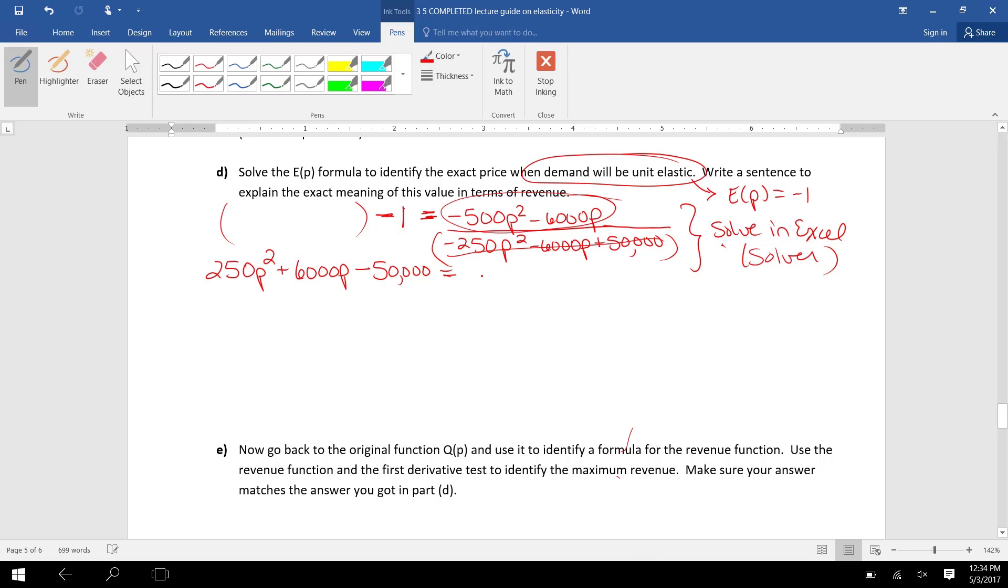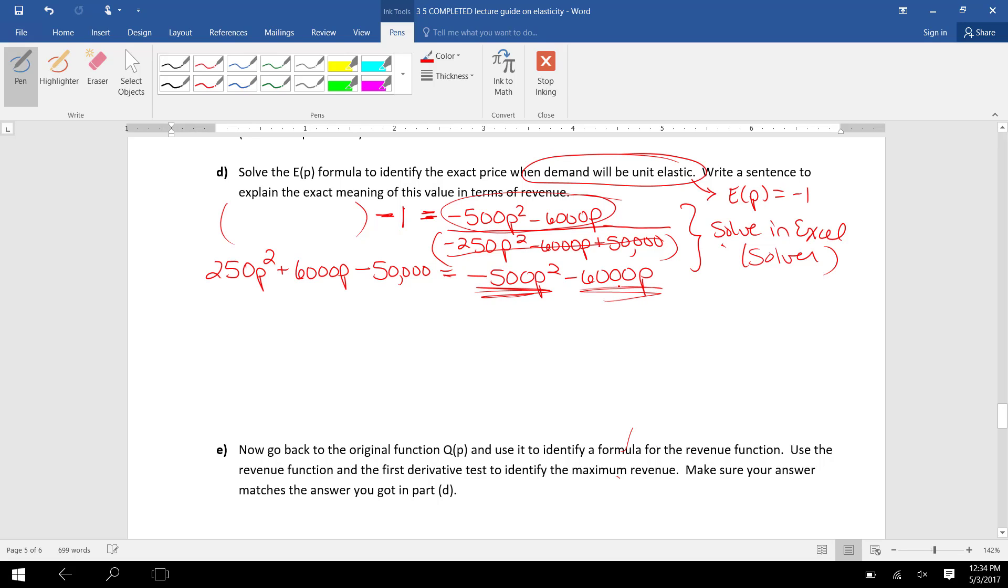And on the right, all that remains is that numerator because the denominator would cancel. I have a quadratic equation. I want to make sure my quadratic is set equal to 0. So I'm going to add 500P² on both sides and add 6000P on both sides.